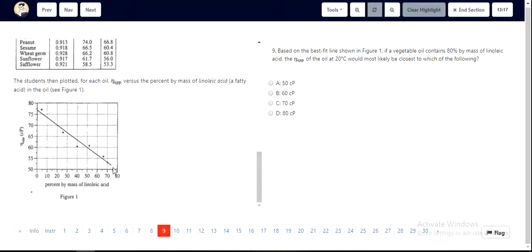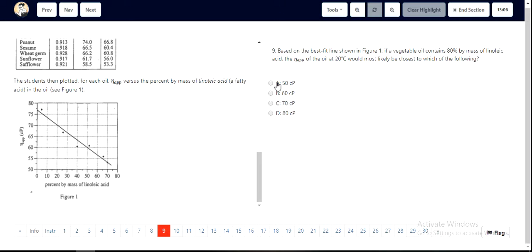It appears to be somewhere below or at least touching 50 CP. Looking at the options, we can easily identify A as the correct answer, since it is mentioned as 50 CP.